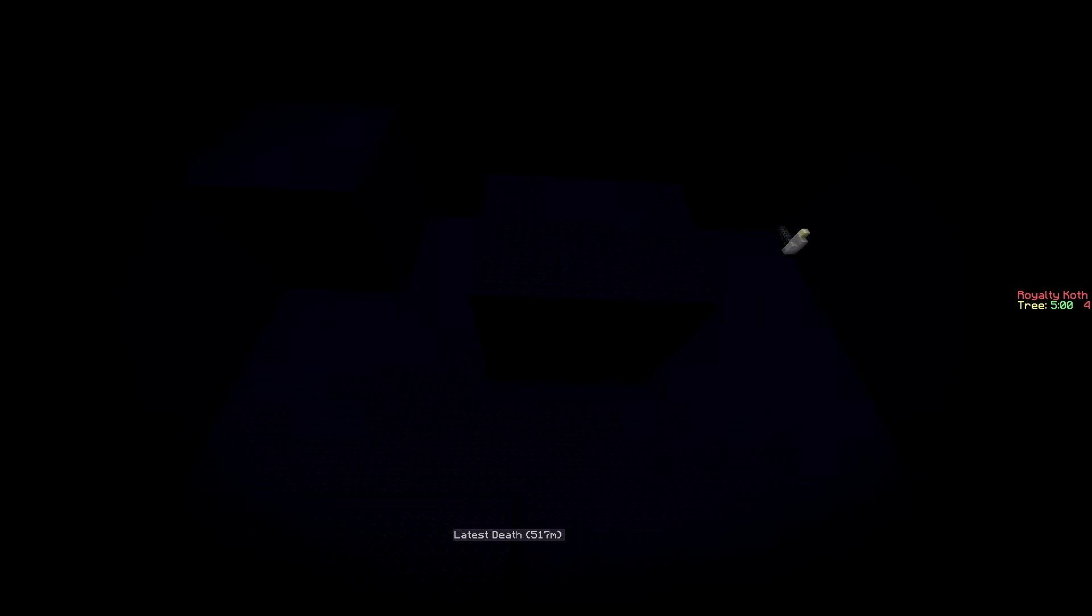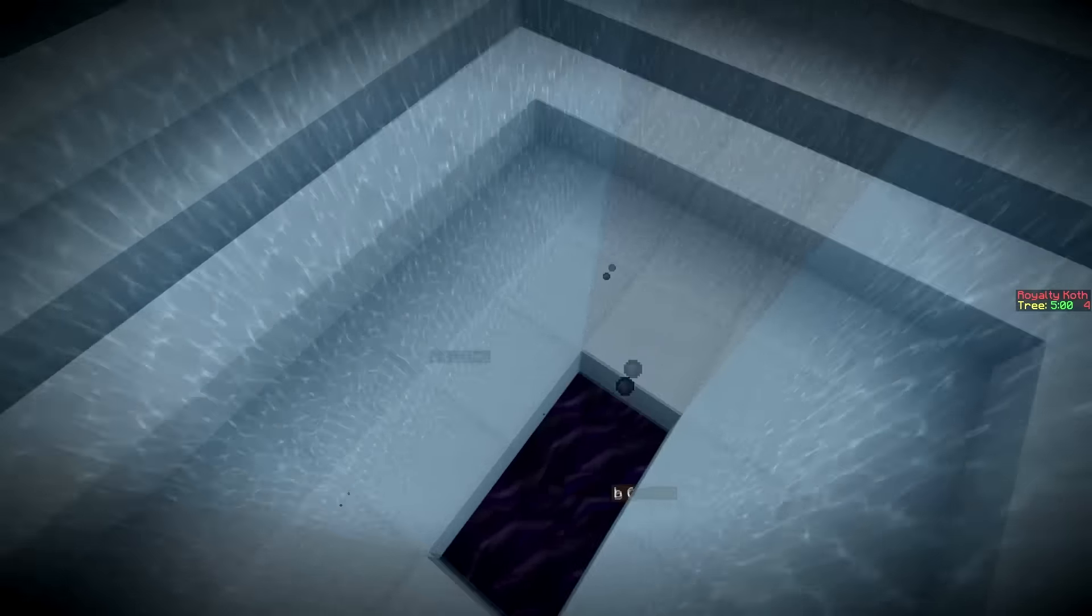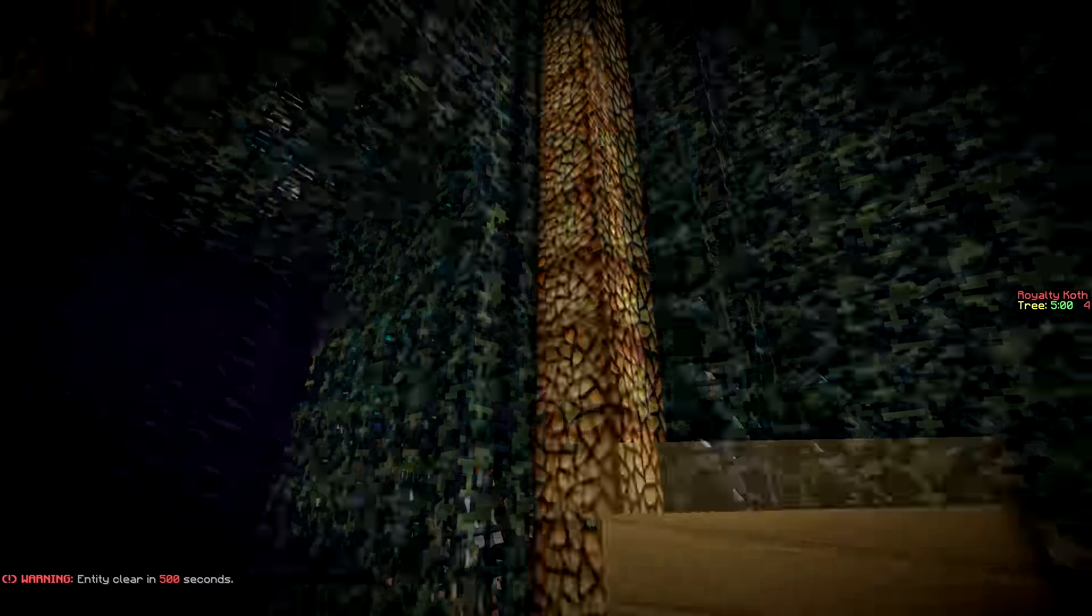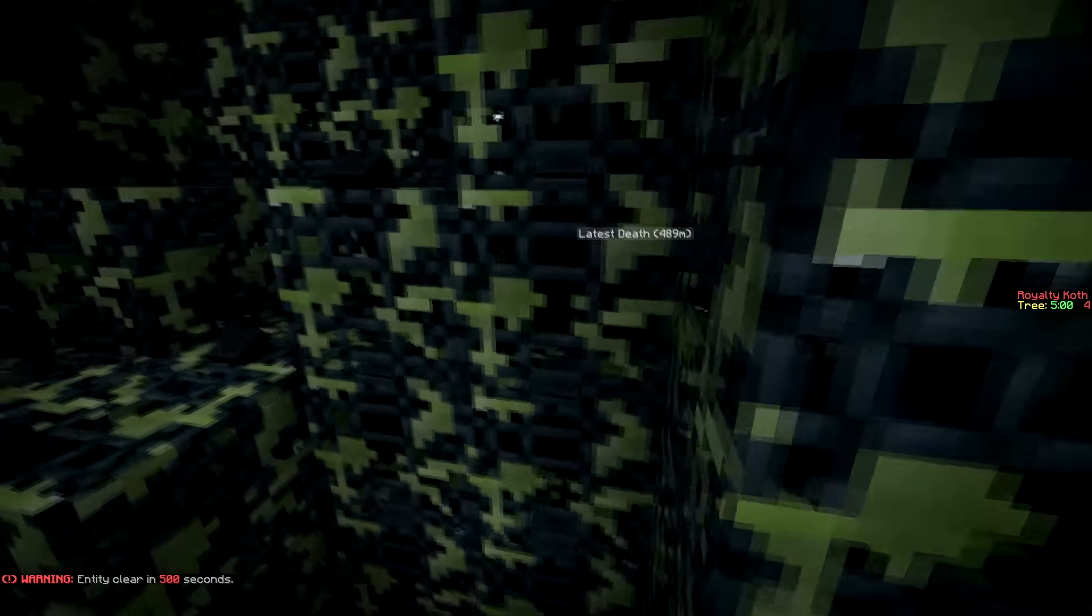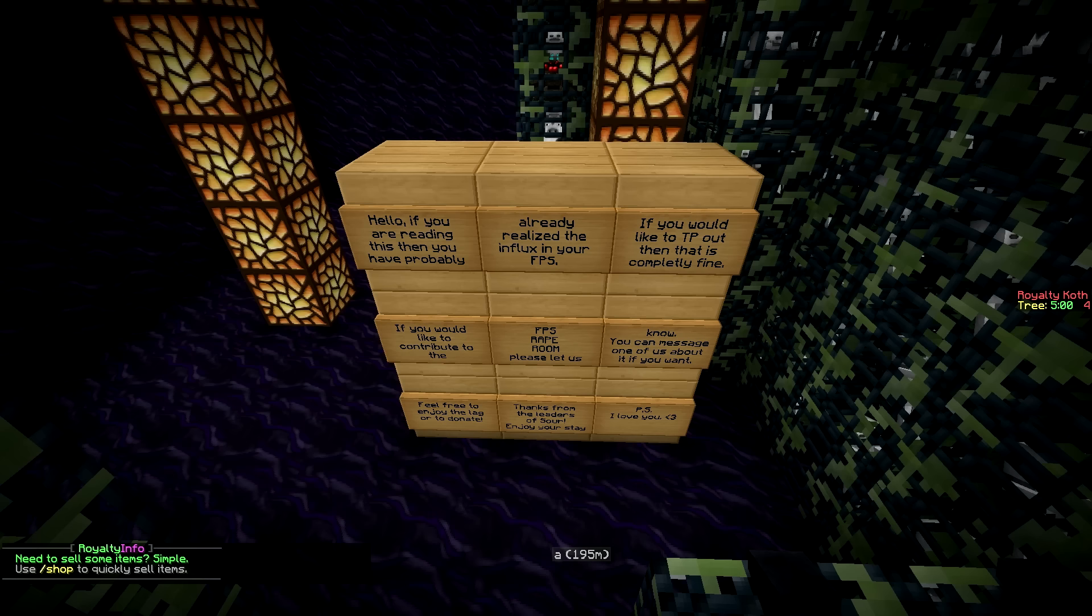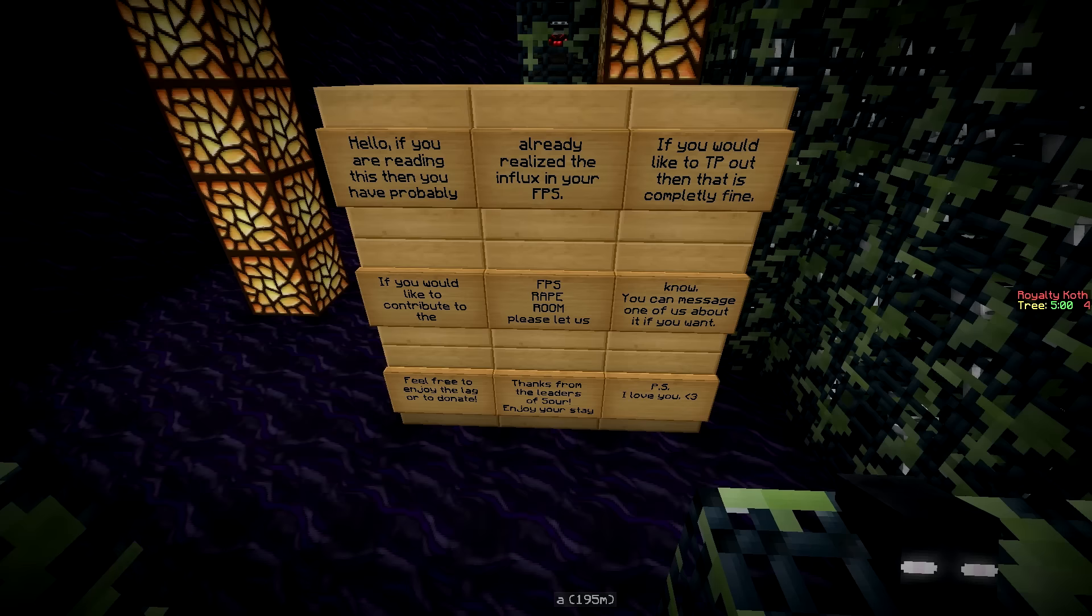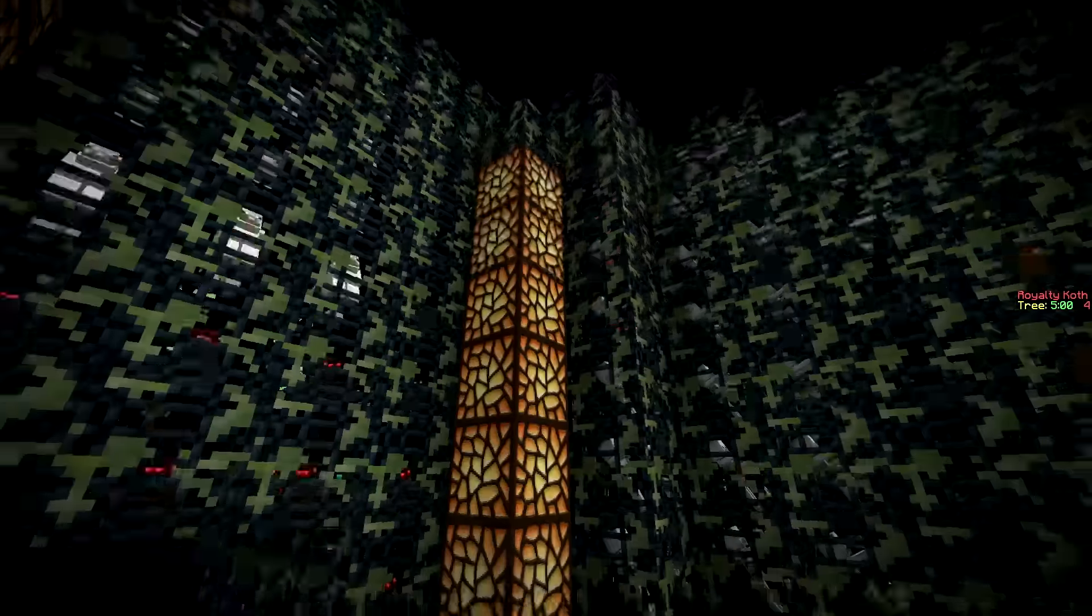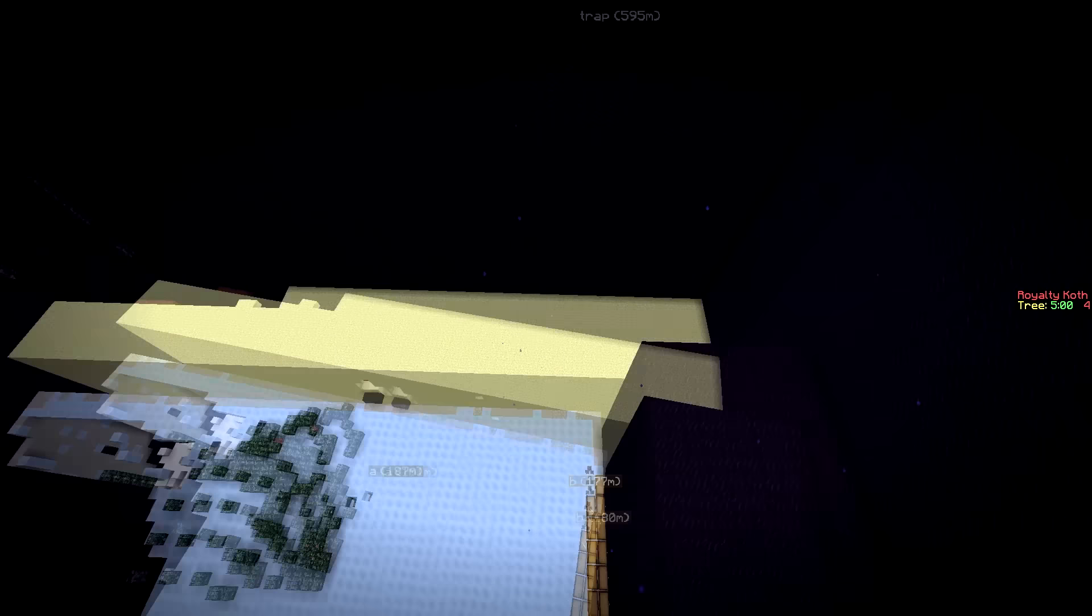Holy shit an FPS drop. Chest place. This I assume is one more vault. They definitely have something. Holy fuck. Alright that's a lot of skeletons and endermans and all kinds of stuff. Hello if you're reading this then you have probably already realized the inflicts on your FPS. If you would like to TP out then that is completely fine. If you would like to contribute to the FPS rape room please let us know. Feel free to enjoy or donate. Thanks from the leaders of Sour. Enjoy your stay. Piers I love you. Holy shit that is a lot of spawners. And it definitely does something with my FPS.